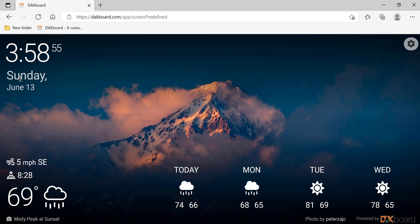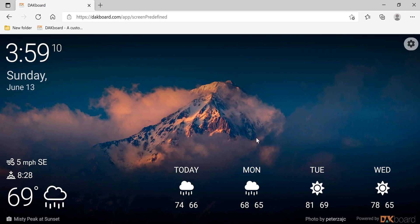You can see in the upper left it has the time and the date. It has weather on the bottom with a forecast. And then the background is a rotating pre-stock pictures of nature and general backgrounds powered by DACboard.